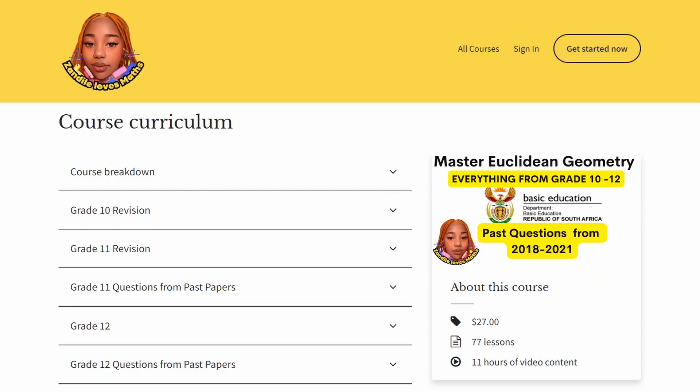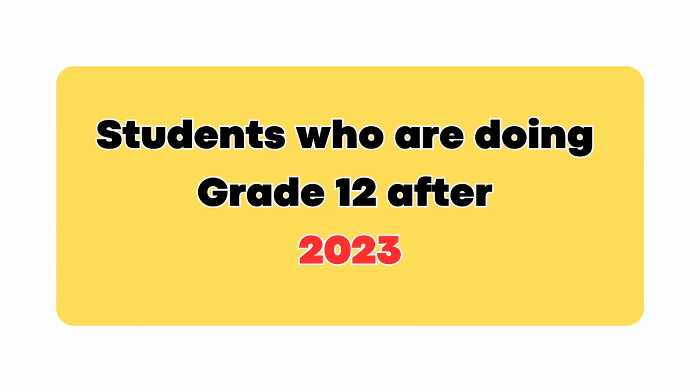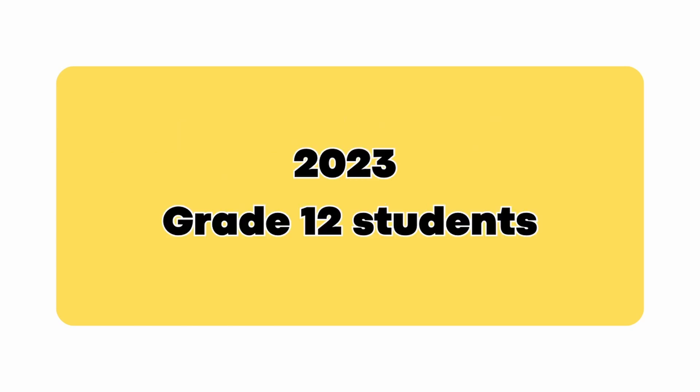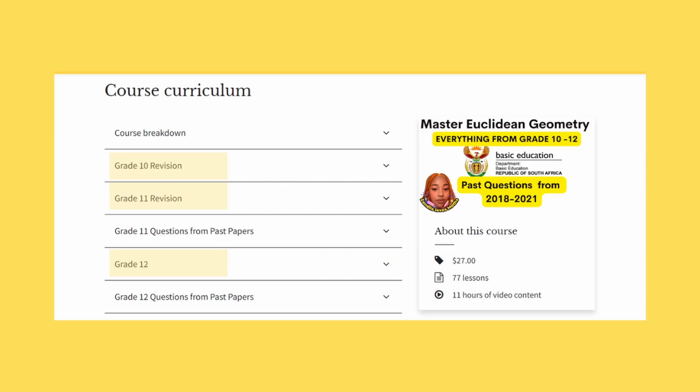This course is sponsored by Zanelia Loves Maths online courses. If you're watching in 2024 or after, you'll get the complete Grade 12 course covering every topic tested in matric. If you're watching in 2023, the course isn't yet complete — you'll get the Master Euclidean Geometry course, and I may also release Master Trigonometry before your final exams.